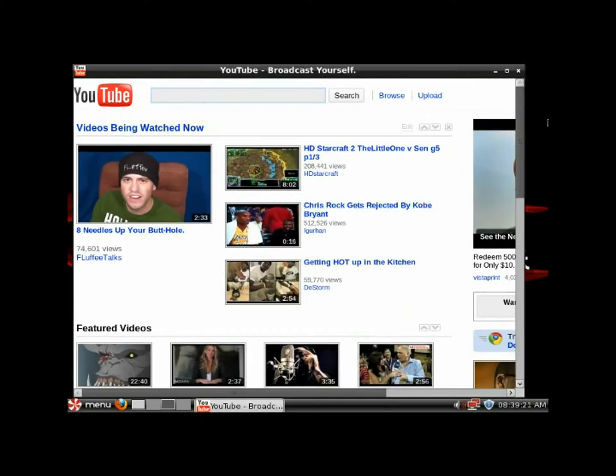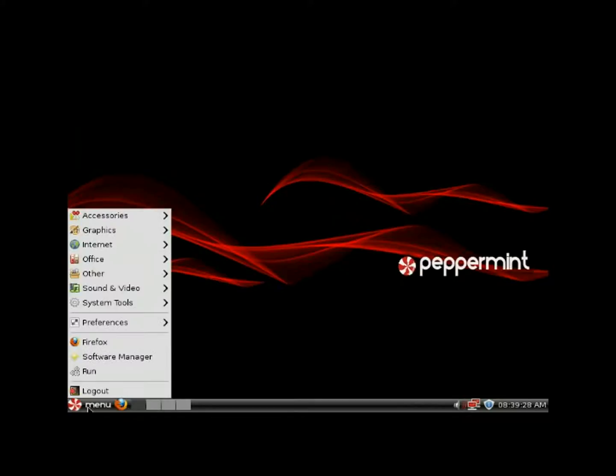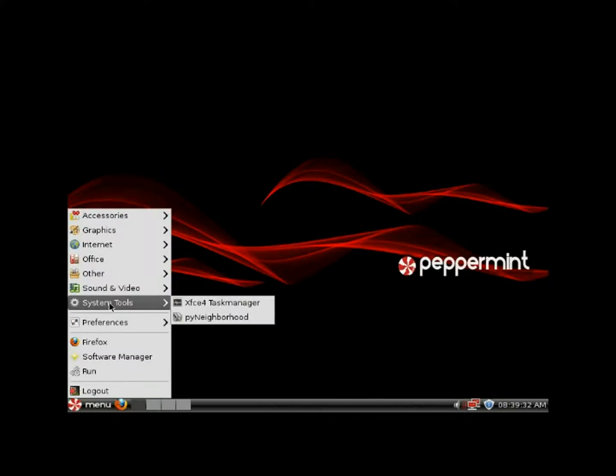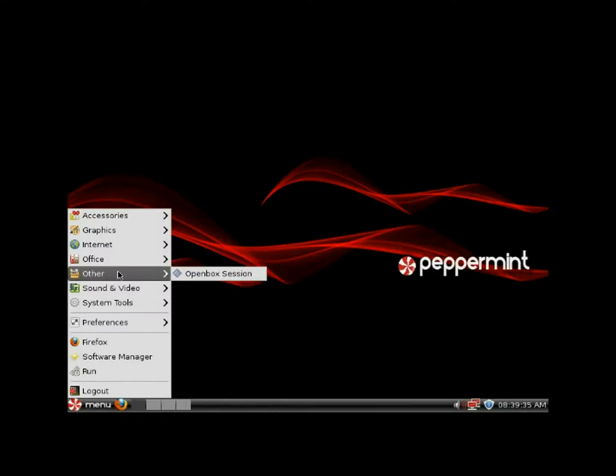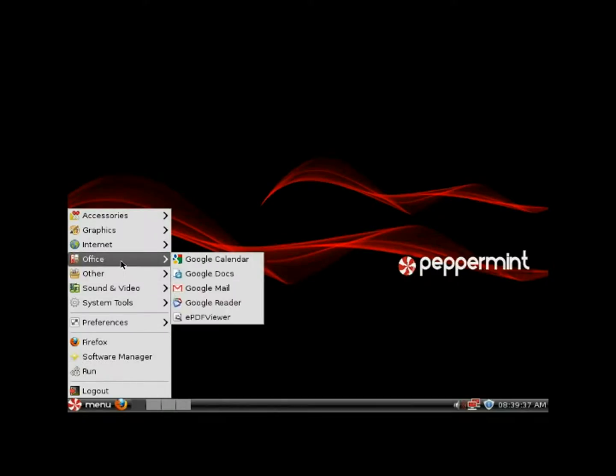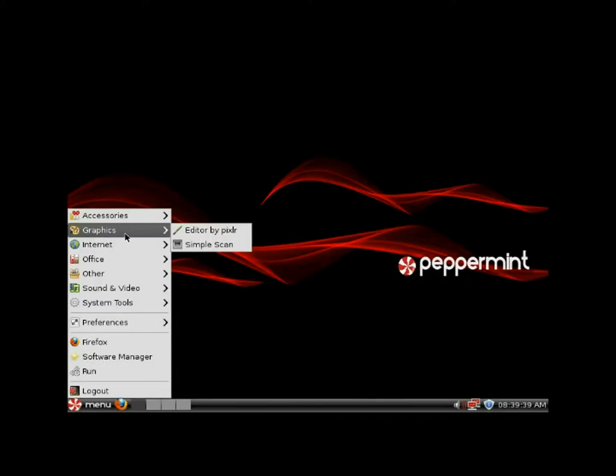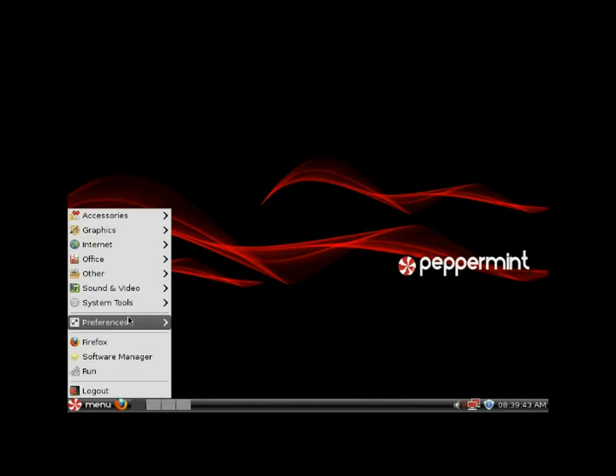There's your YouTube channel. Let me close out of all this. I thought there was a link to the Peppermint forums and stuff like that, but I believe that might be on the live CD.